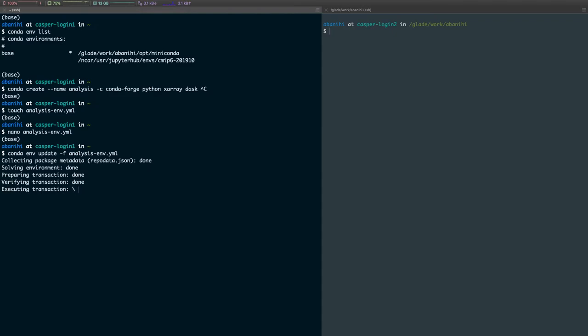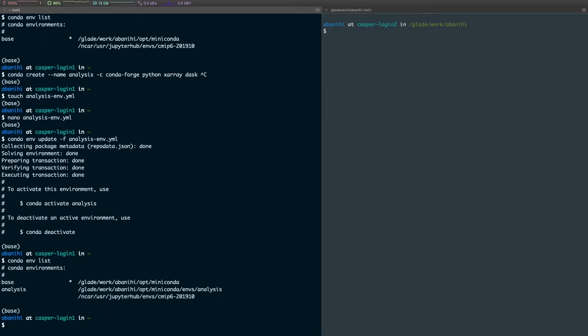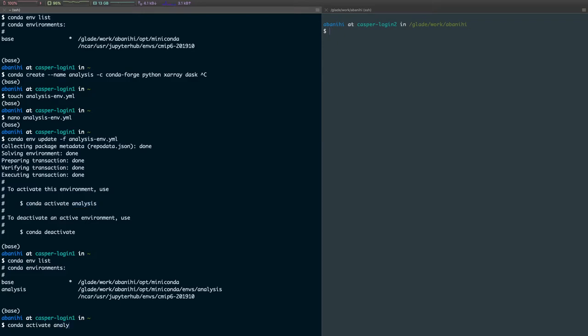Once this is over, then we can actually look at the updated list of Conda environments by running the conda env list command. Now we should see both the base and the analysis. And as you can see, Conda is telling us how to activate our environment. So we can do conda activate analysis.